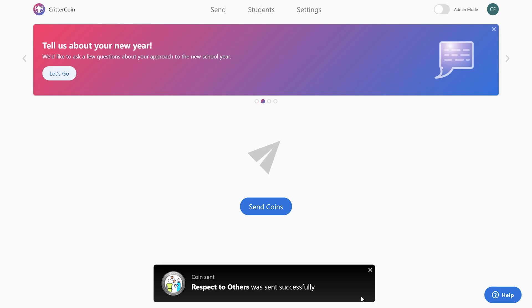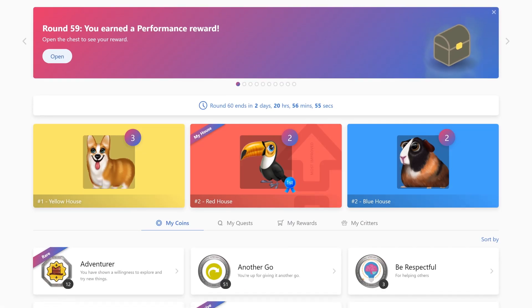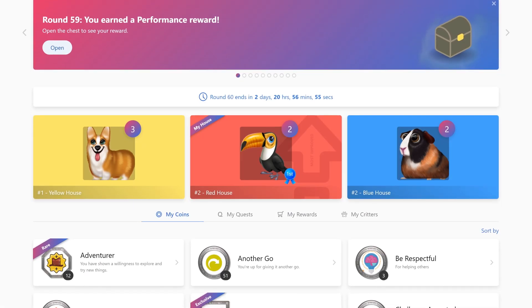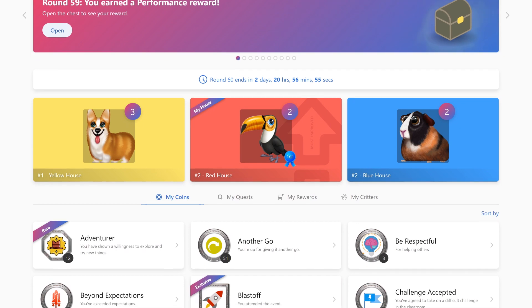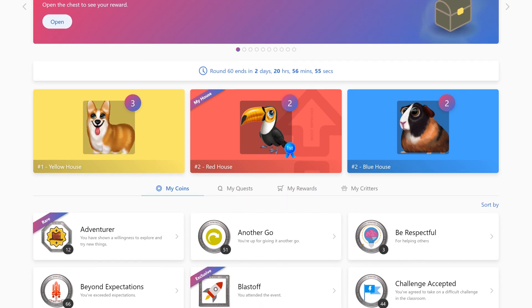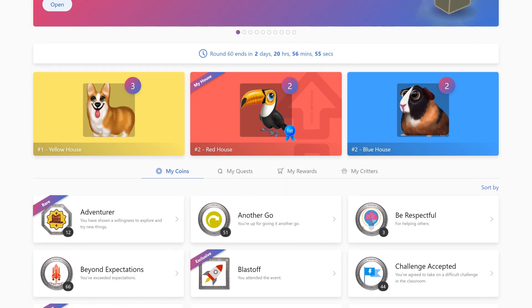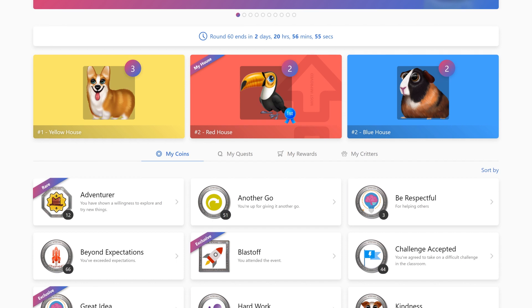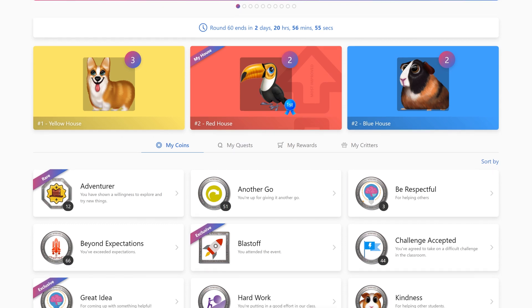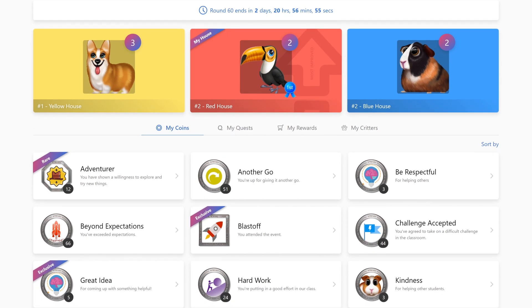So after this coin has been sent, if John is in a house system, that five points will go towards his house and John has now earned five reward points for himself. These reward points can be used in a school store that you can also set up here in CritterCoin.